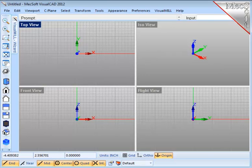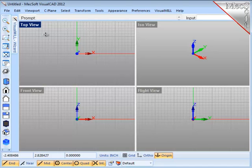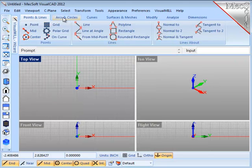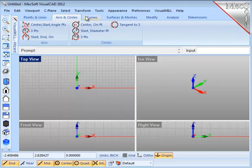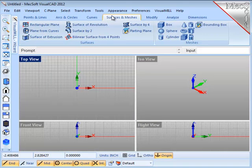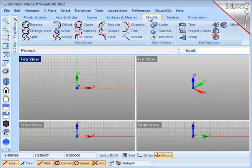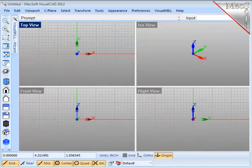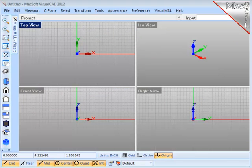VisualCAD has some very nice functionality for creating geometries such as curves, surfaces and meshes, and for modifying and managing that geometry when you're modeling your part. But for this demonstration, I want to import an existing model that has been saved in STEP format.